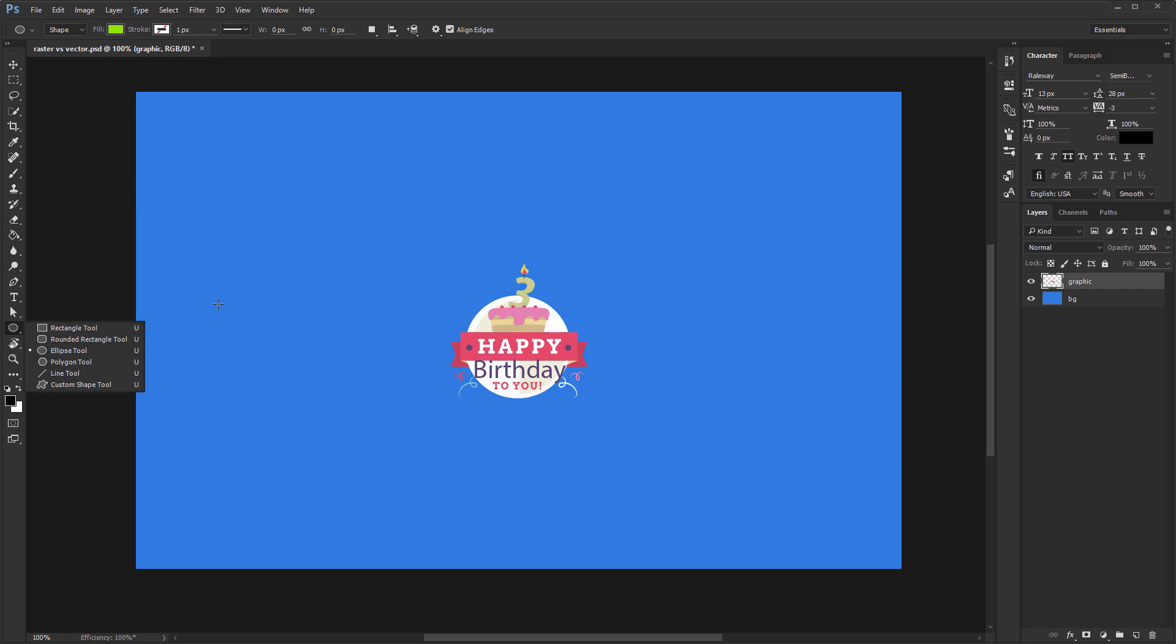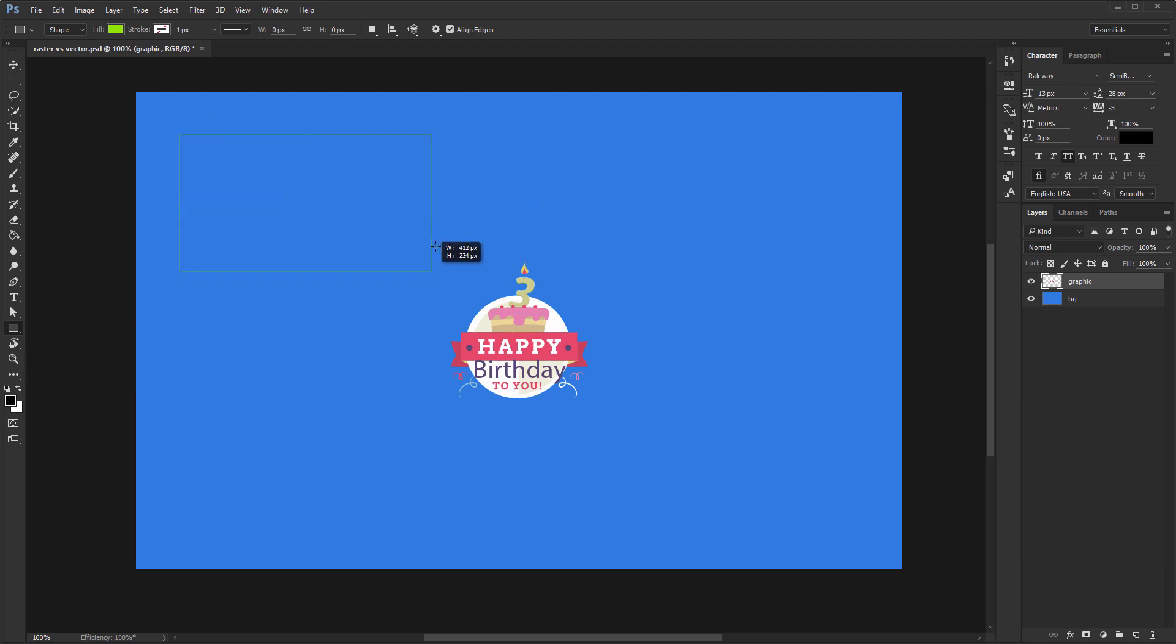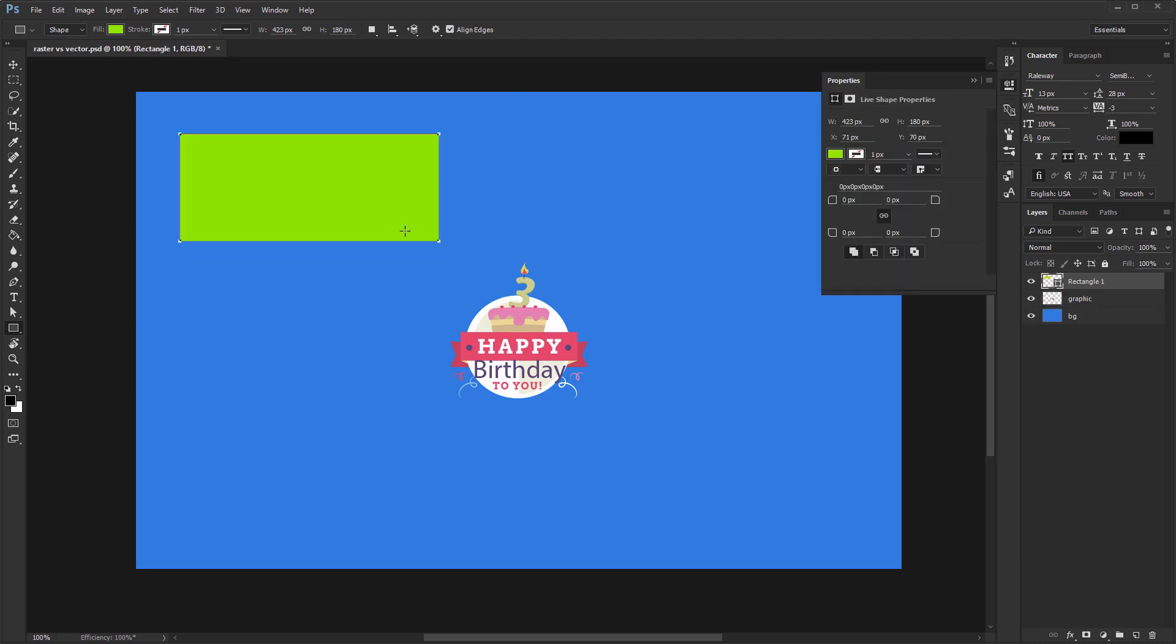We have two options. We can select the tool and then click and drag anywhere on the canvas. This gives you complete freedom regarding its size.